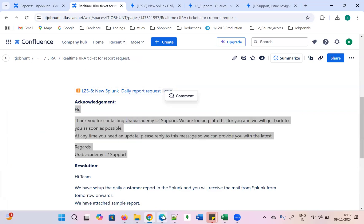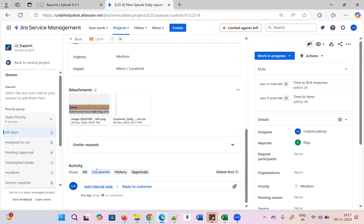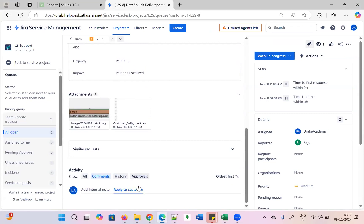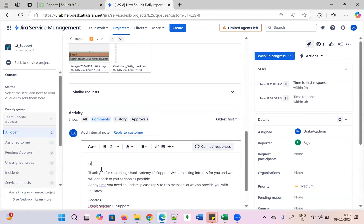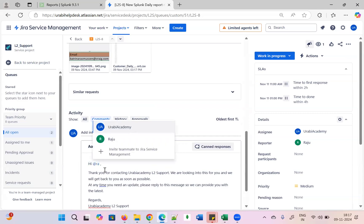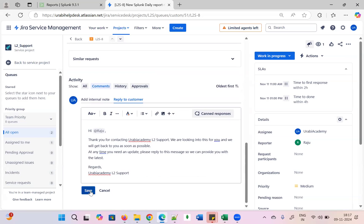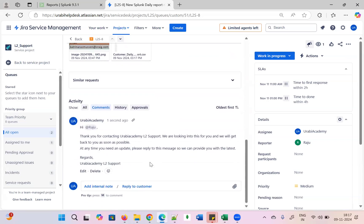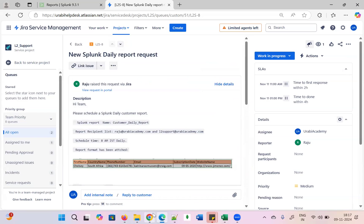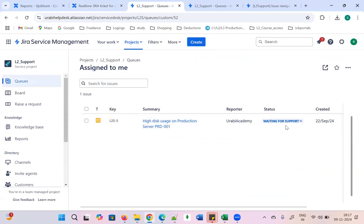In real time you copy this acknowledgement. You reply to the customer — not in the internal comment section, but 'Reply to Customer.' Once you click reply to customer, mention the user with the @ symbol — @Raju — and click Save. Raju will immediately get the mail. Work is in progress and he can track it in the L2 project section. Status is 'Waiting for Support.'